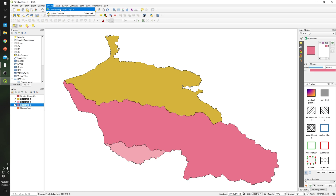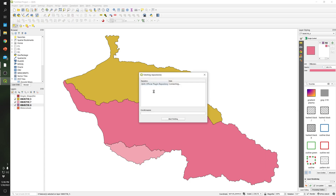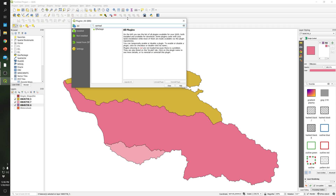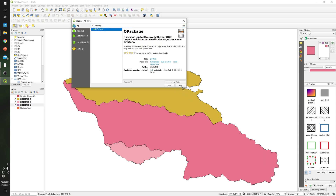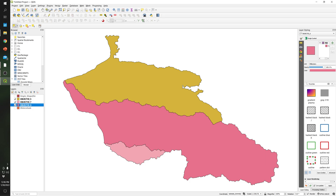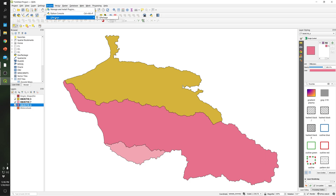In order to do this in QGIS, go to Plugins and install a plugin. Click 'Manage and Install Plugins', search for 'QPackage', select it, and click 'Install Plugin'. It will take some time. Then close it, go to Plugins, go to QPackage, and click on it.